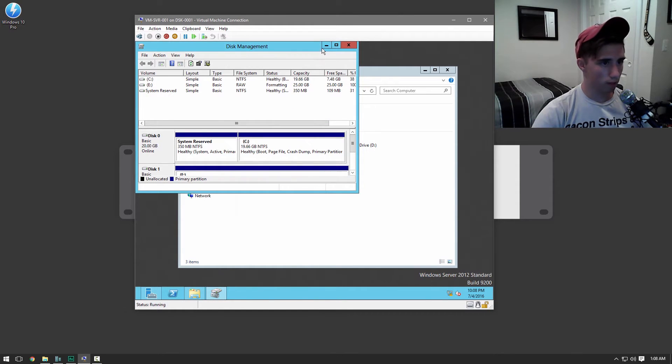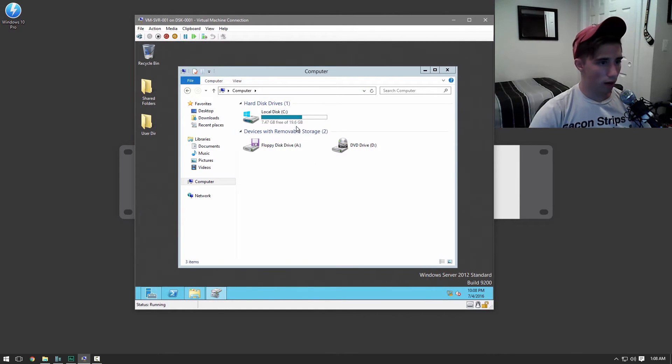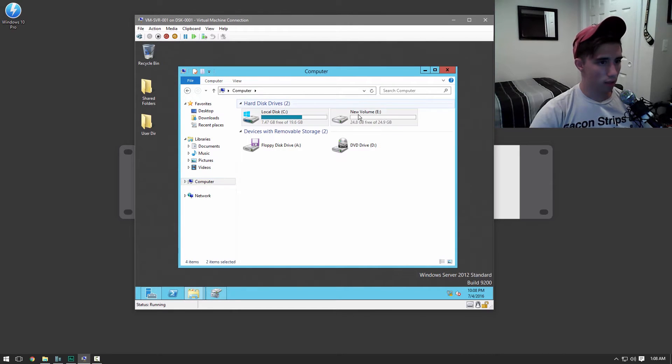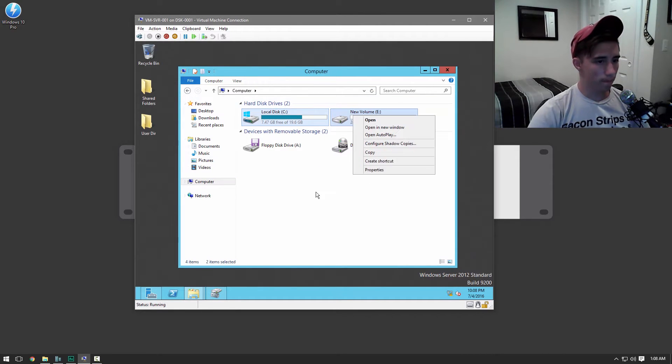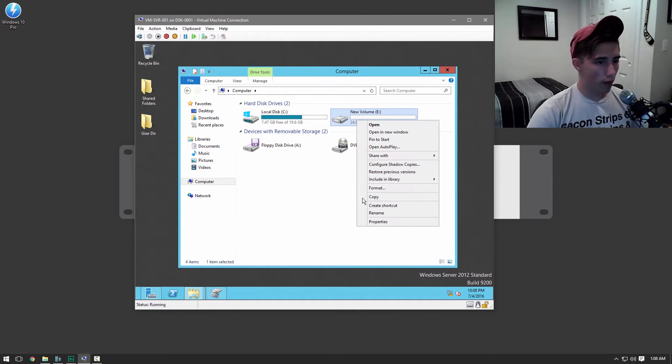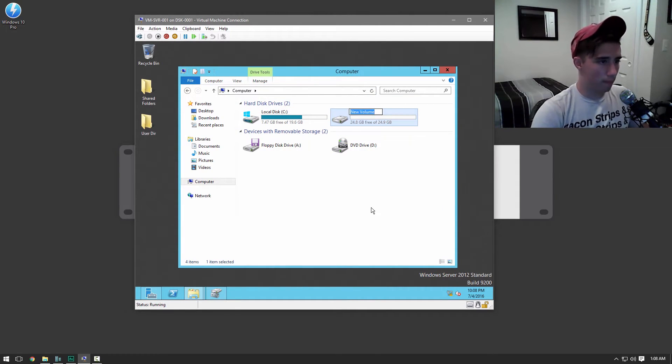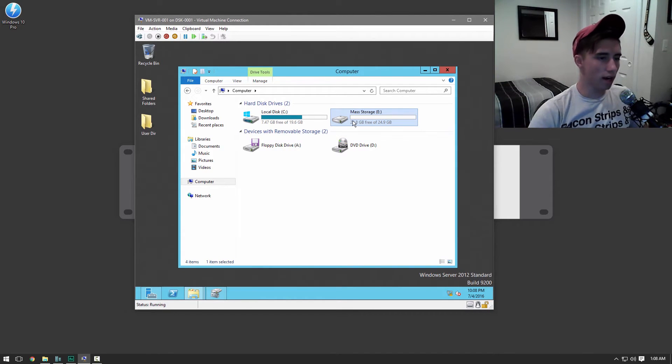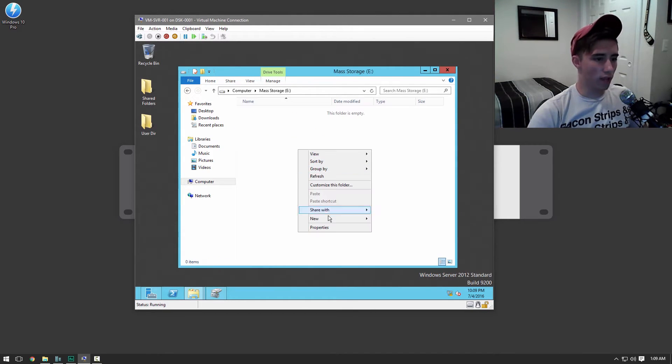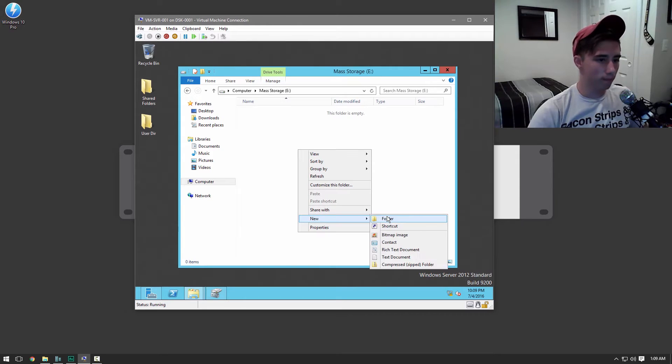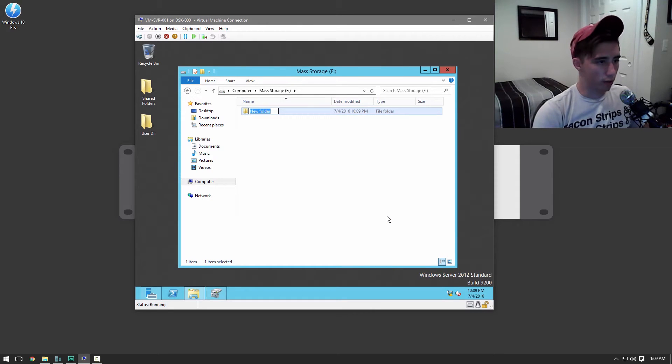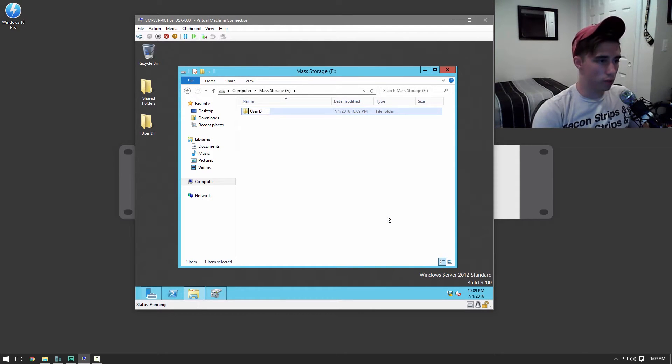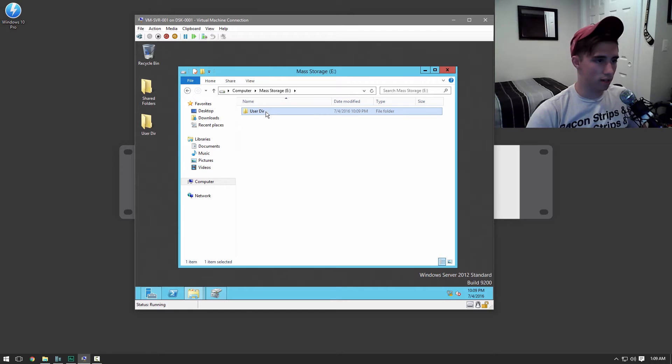Format disk. Now it's there. We're going to go ahead and name this mass storage. And so in this folder we're going to create a new folder called user dir just like that. The one on the desktop.